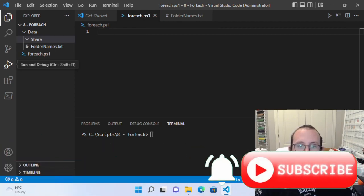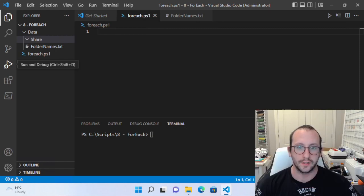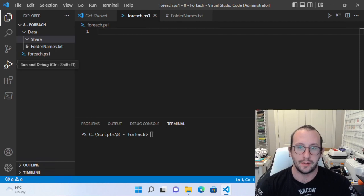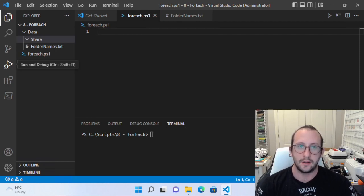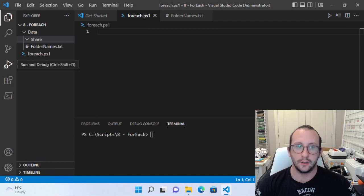Hi and welcome to the eighth video in our PowerShell 7.2 for beginners tutorial series. In the last couple of videos we've gone over some different conditional statements like the if, else if, else, and switch statements. Now we're actually going to be taking a look at some loops, and we're going to be starting off with the ForEach loop.